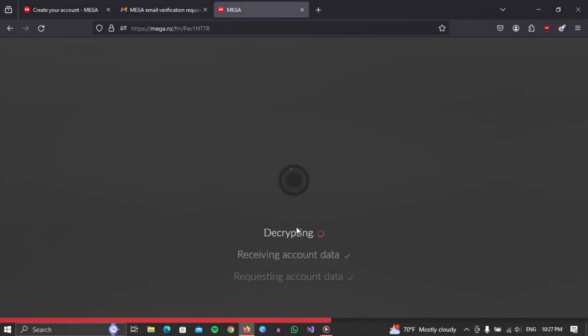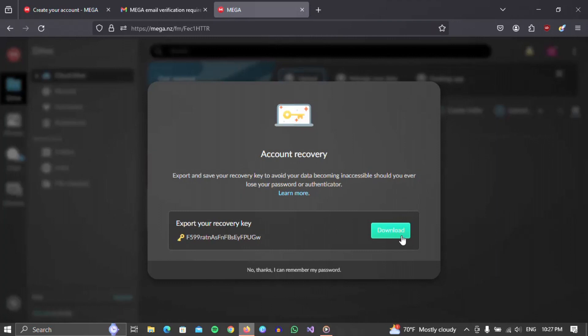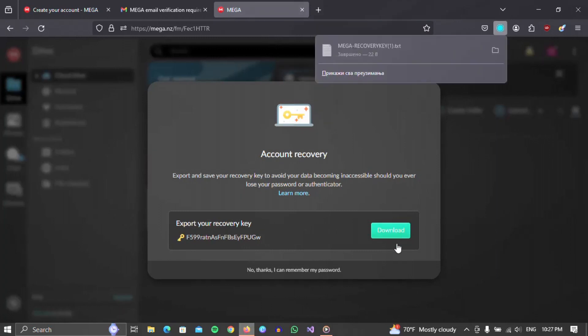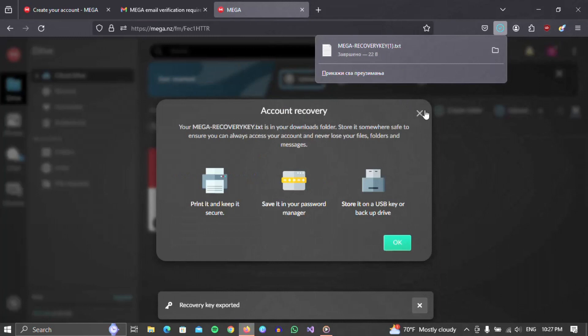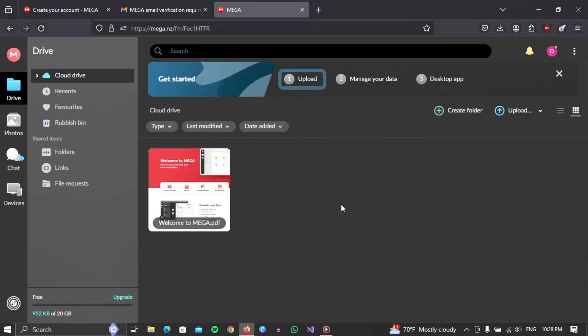The next step is to wait for Mega to load. When Mega is loaded, a window will appear in which we can download the Account Recovery Key. We recommend that you save this on your computer by clicking the Download button. However, an additional recommendation is that you also save this key on a USB flash drive. Once you've done all that, your Mega account is ready.